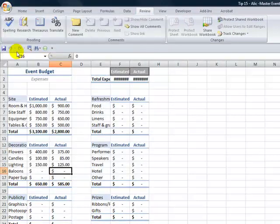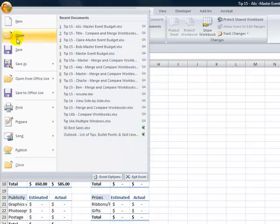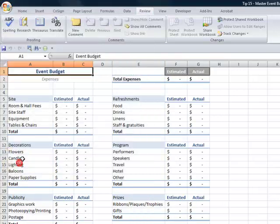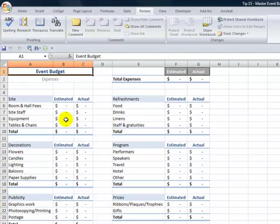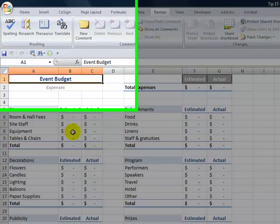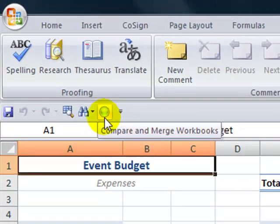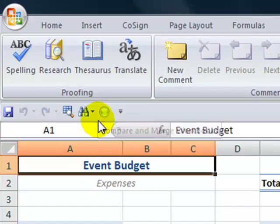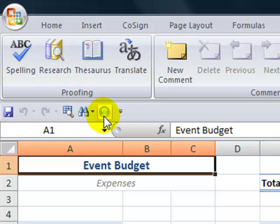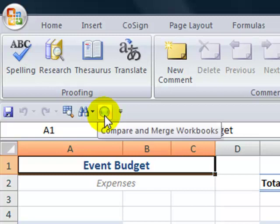Now here's the gotcha step. We must close Alice's workbook before we can merge it in to the master. The second gotcha step is the command button that we need is not to be found on the ribbon. So we need the command compare and merge workbooks added to the quick access toolbar.